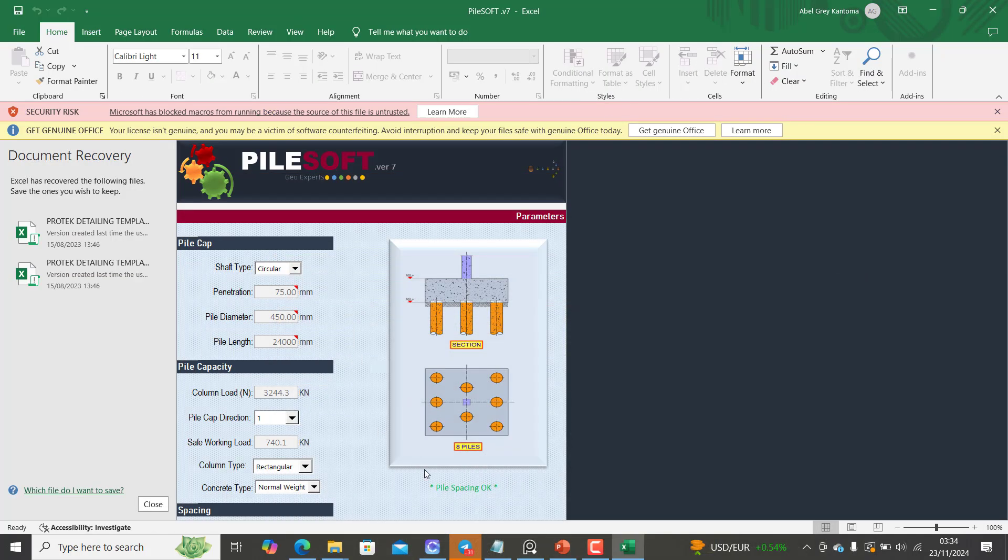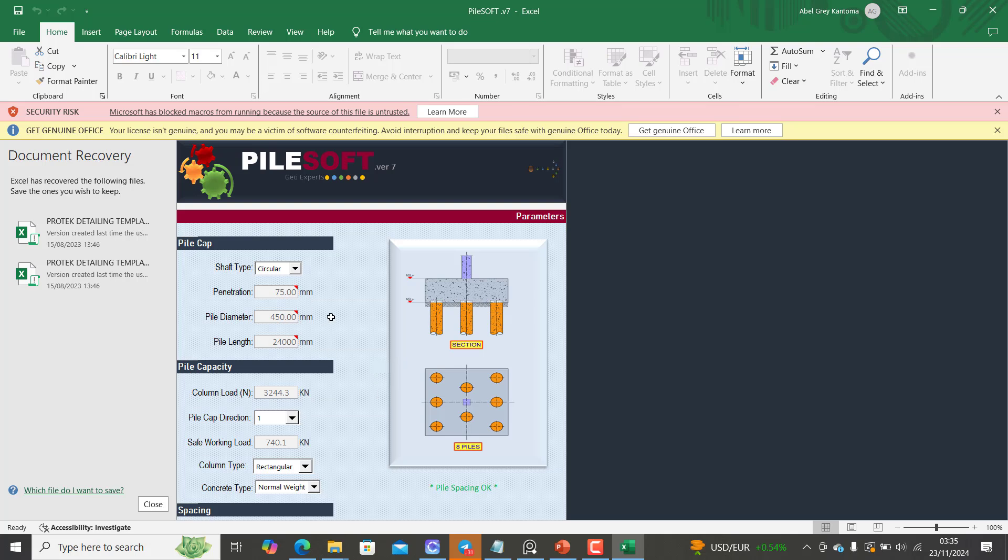This great package is called Pile Soft. Pile Soft is a great package that is dedicated for ProStruct structure users. You'll agree with me that if you are using ProStruct structure, there is some level of complication when you want to design a pile foundation. So Pile Soft is here to make your pile foundation design way more easier and also faster as well.